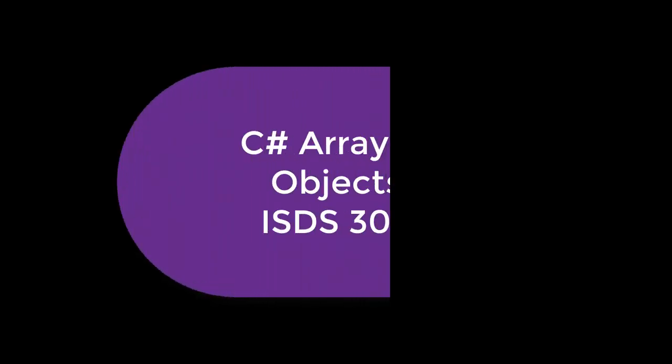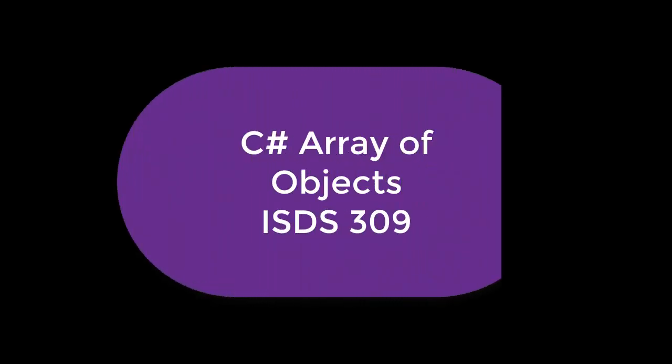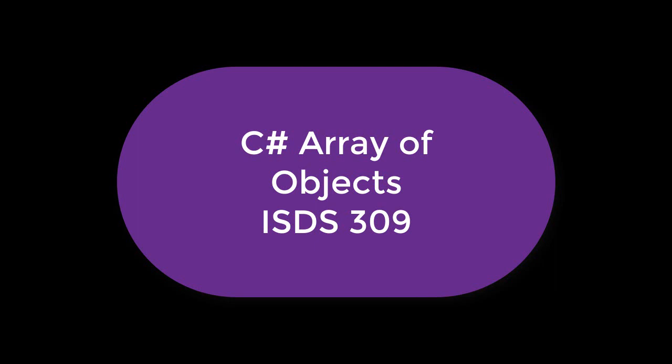Hello, my name is Brett Robley and I teach C# programming in the business school at Cal State University Fullerton. The class is ISDS 309. If you've followed along on the last three videos, this is an extension of that video.